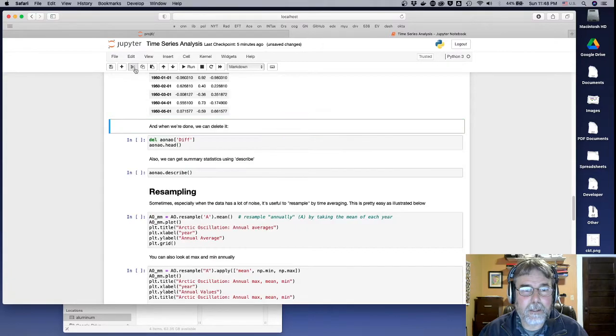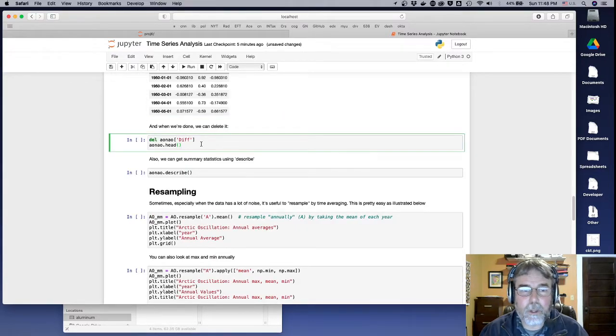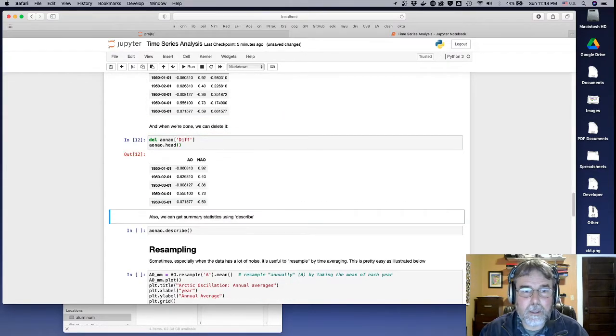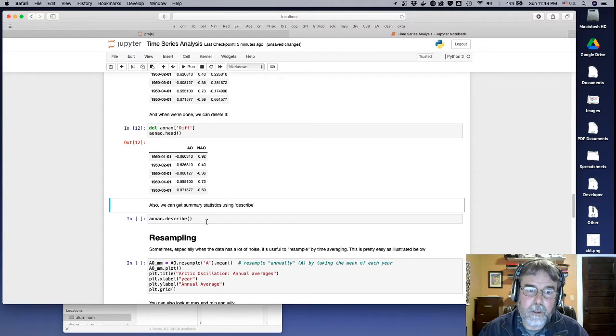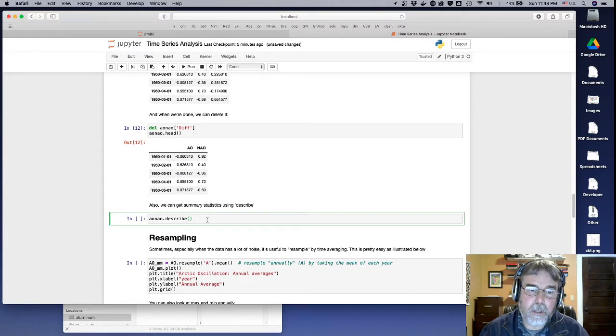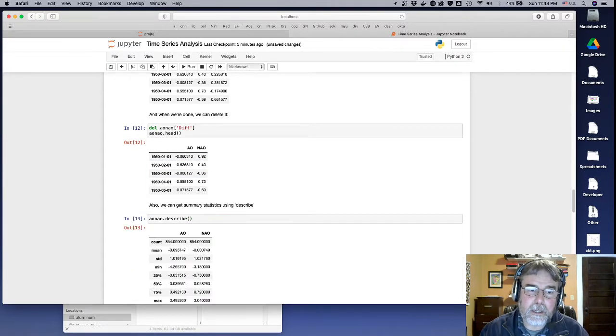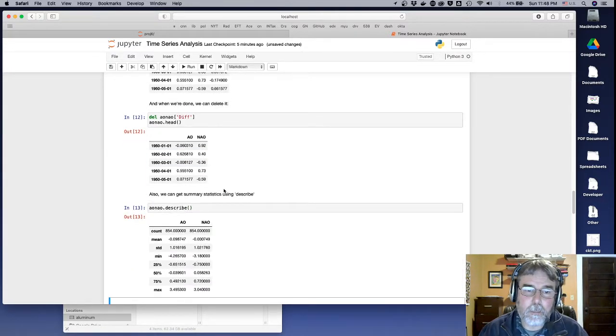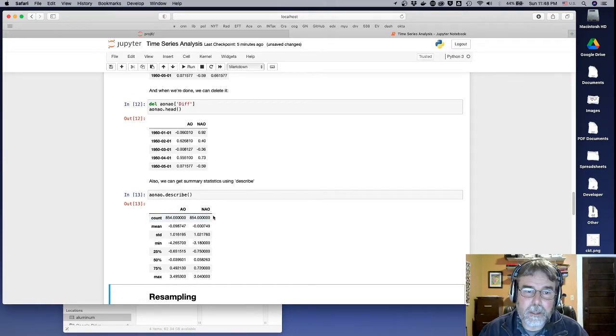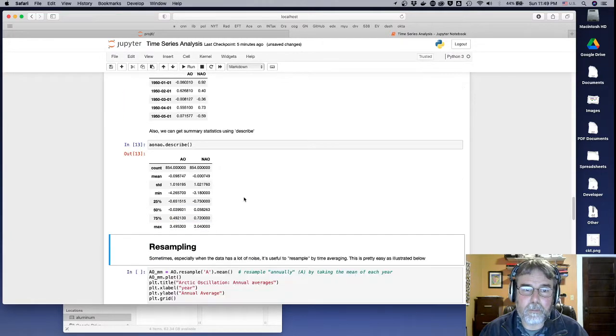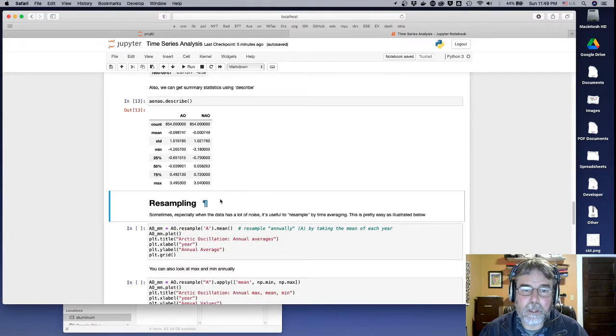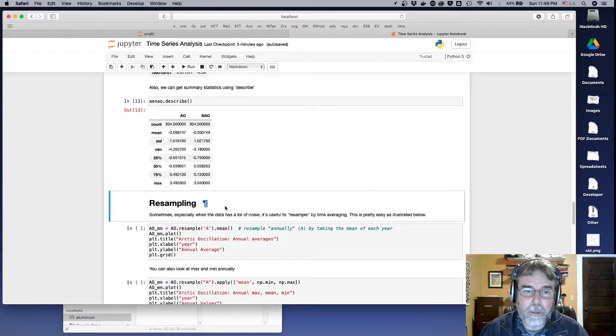Okay. You can also say, what's the, tell me about these columns in the data frame. And it will tell you how many data points, the mean, standard deviation, quartiles, and so on. So it gives you all kinds of interesting information that way.